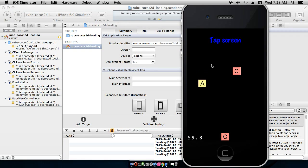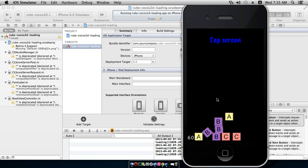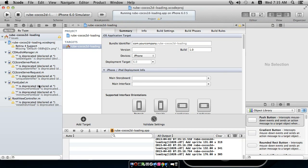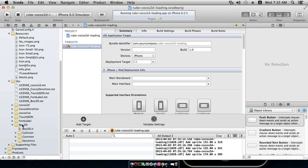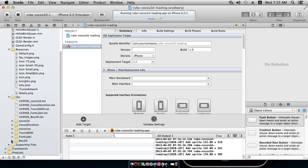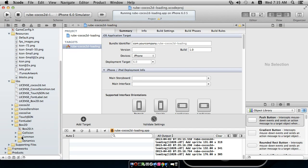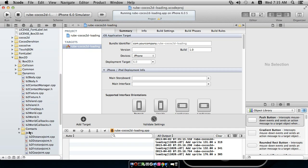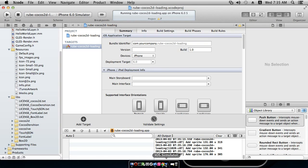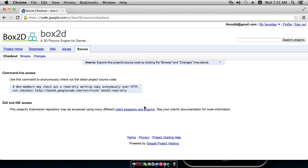We'll start a new Cocos2D Box2D project in Xcode, name it, and put it alongside the RUBE file. I'm viewing my Mac over the network using VNC to record this, so if the frame rate seems choppy that's why. We'll give the project a quick run — it just shows a hello world label and some boxes, which is the starting point from the template.